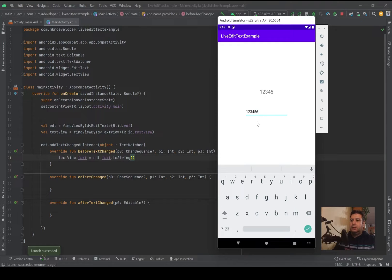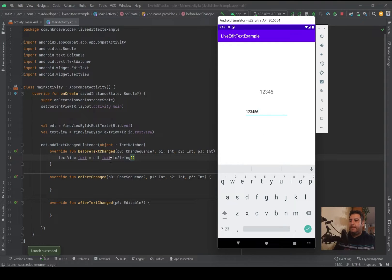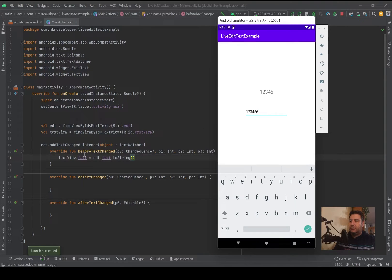Here when I'm typing a text, the last character won't be displayed on the TextView because we are using the beforeTextChanged.